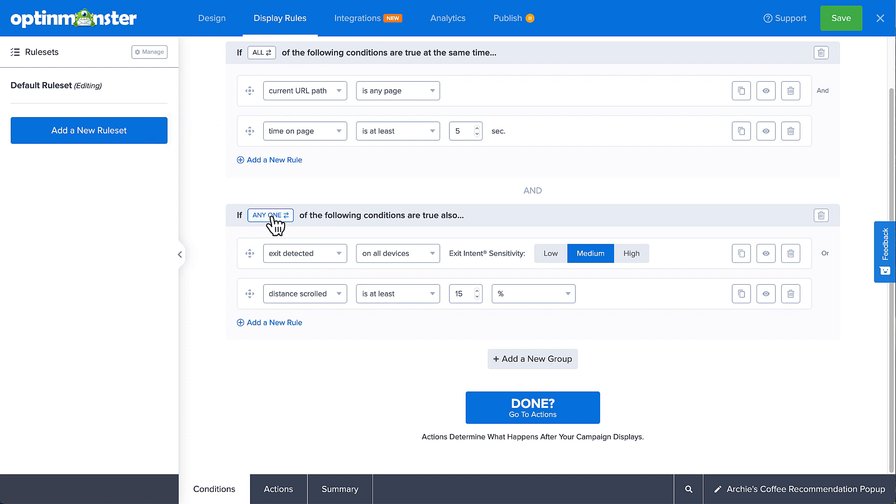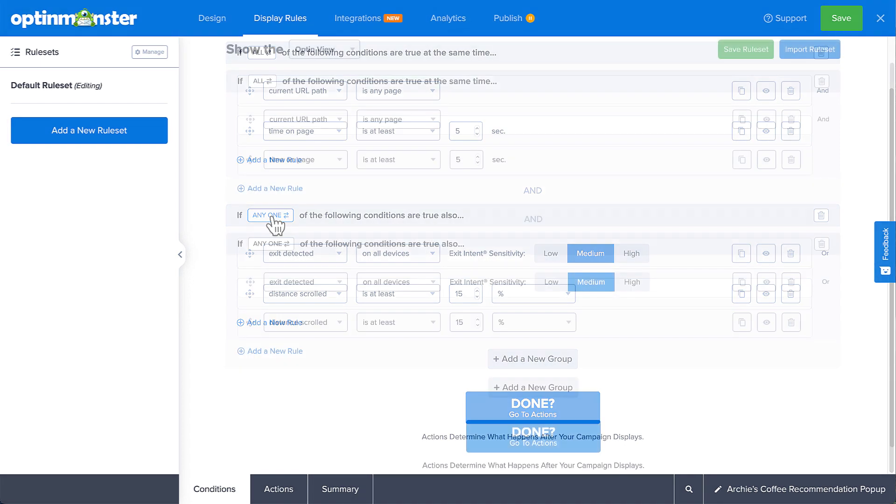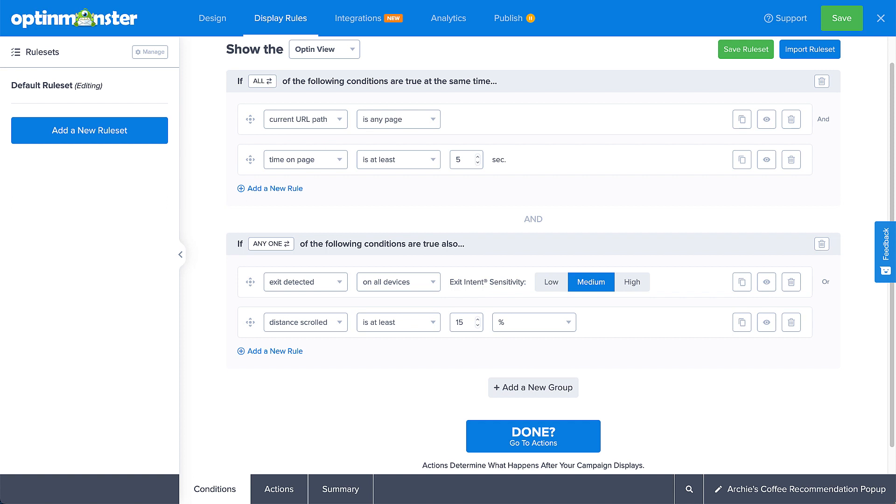Not only one single rule set needs to have all of its rules passed for the campaign to display, meaning that rule sets are connected with the any one operator in a technical sense. So as you can see, there are countless display rule configurations, allowing you to create simple or complex rule sets based on your specific needs. And once you've created your rule set, you can even save it and import it to your other campaigns.